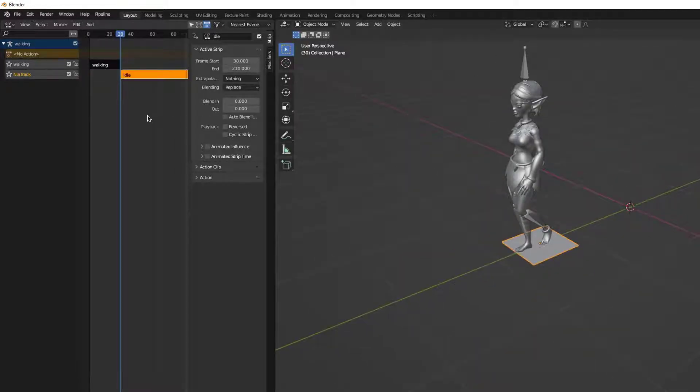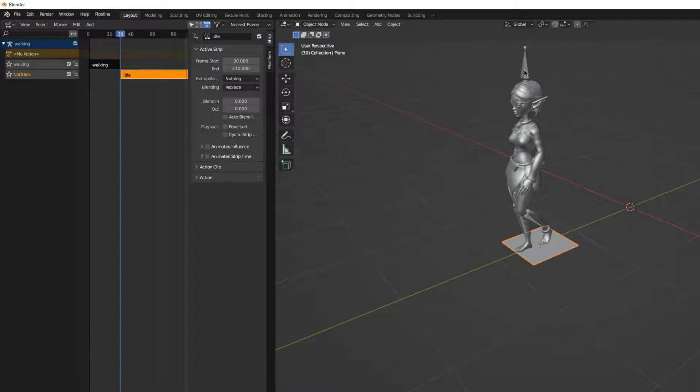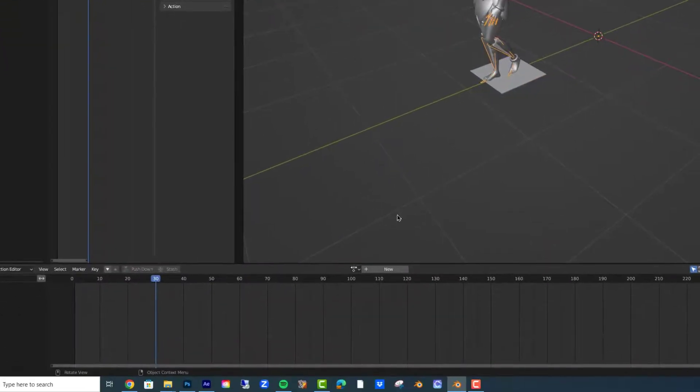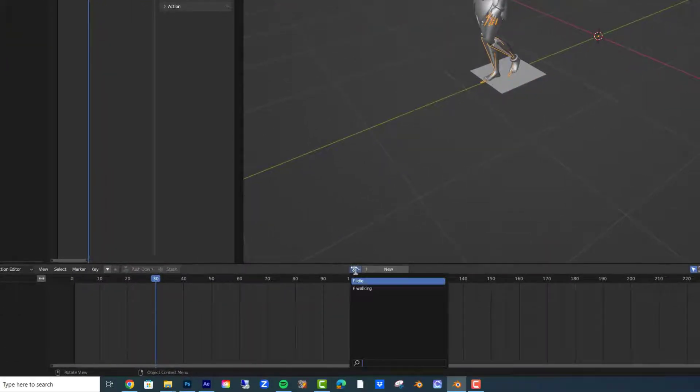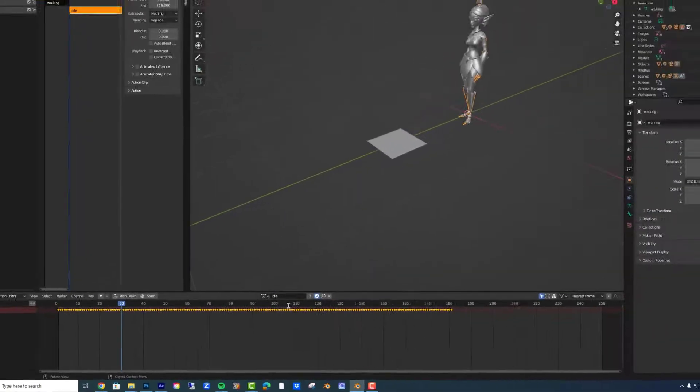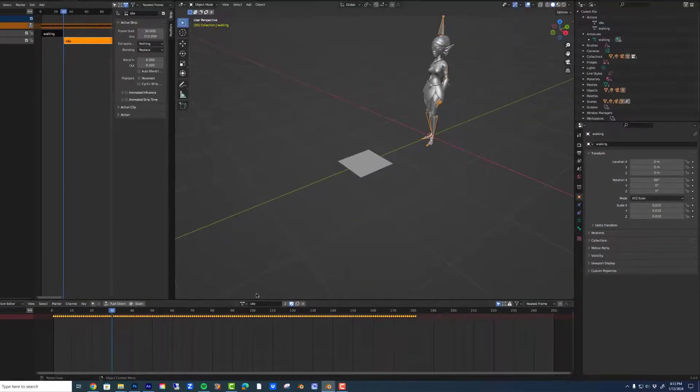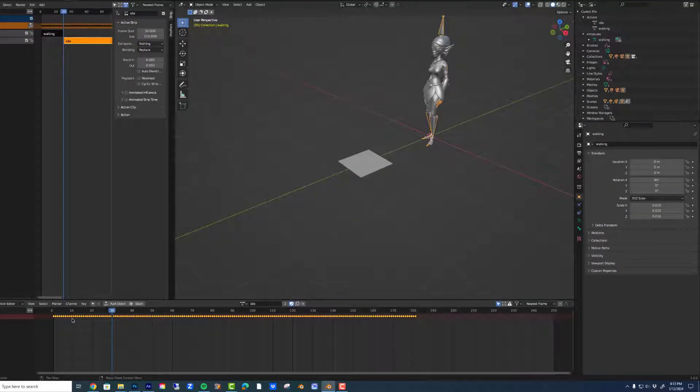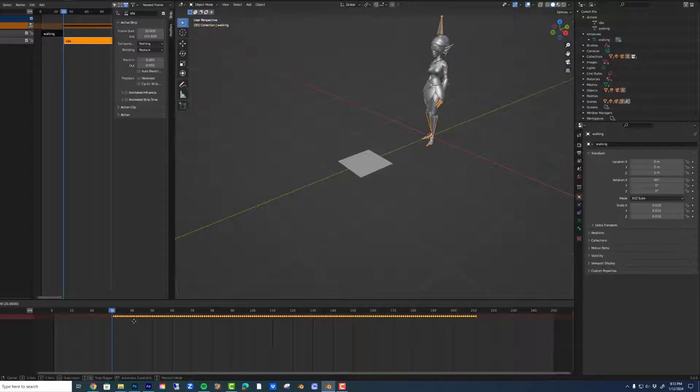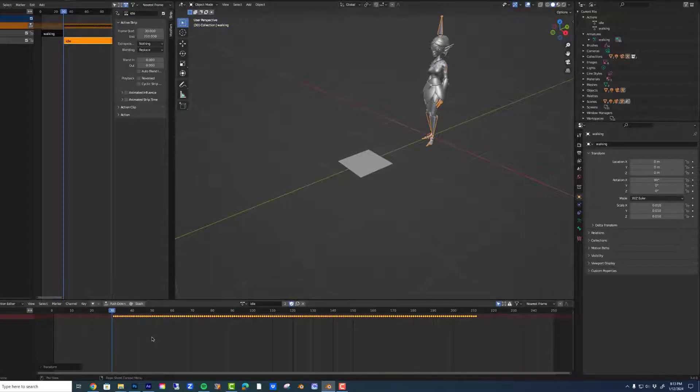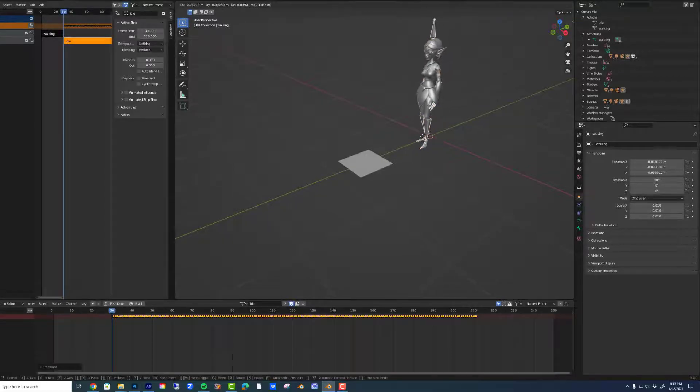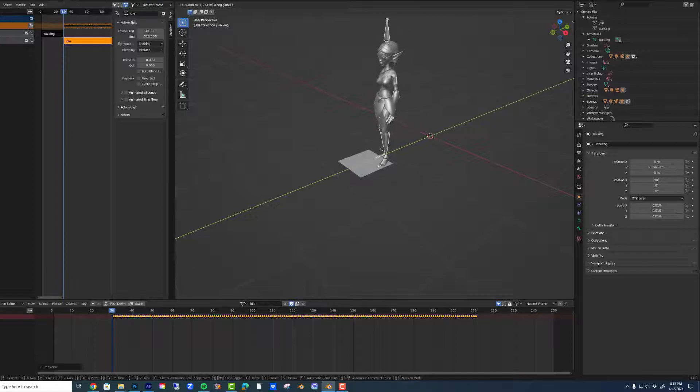Now I'll slide that one over. I'll select the armature, go back to the action editor, and select that particular action. You'll see the point of origin is on XYZ. I'll grab all the keyframes and slide them to where the playhead is. You can see up in the NLA editor that all the keyframes land there.